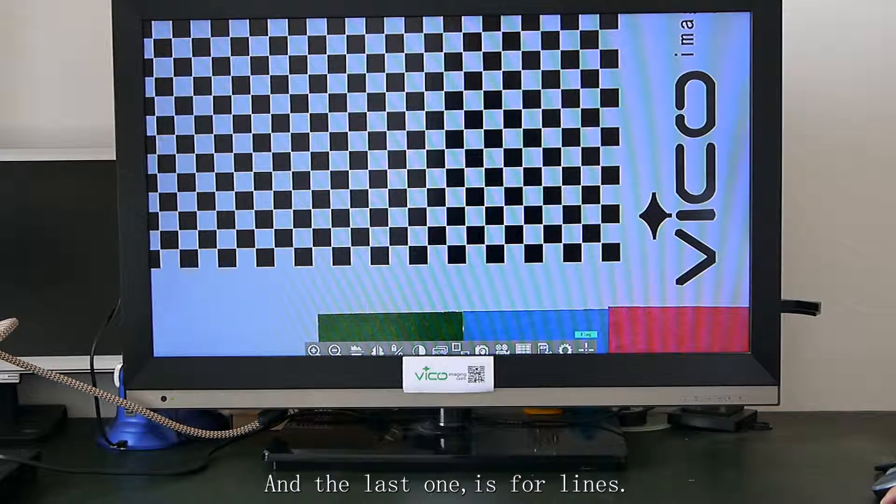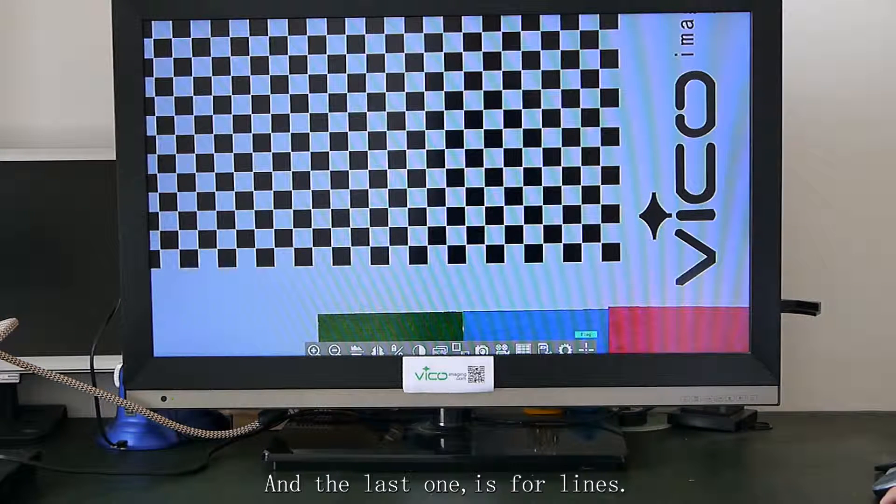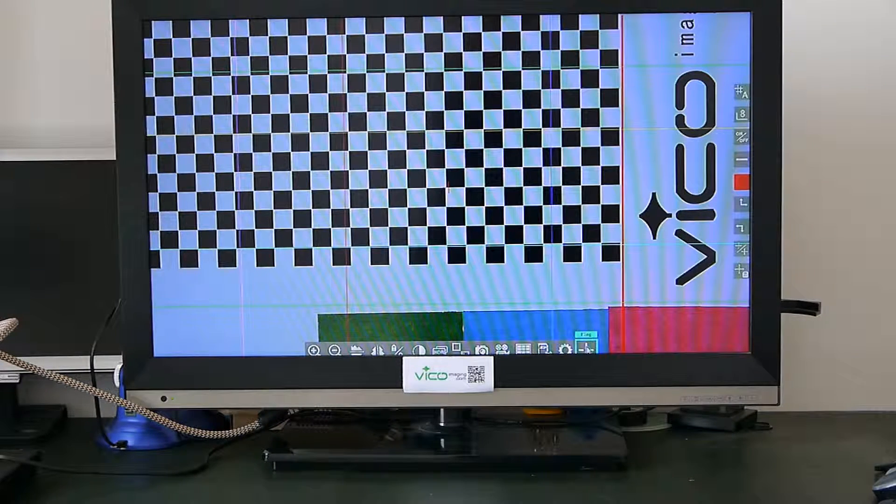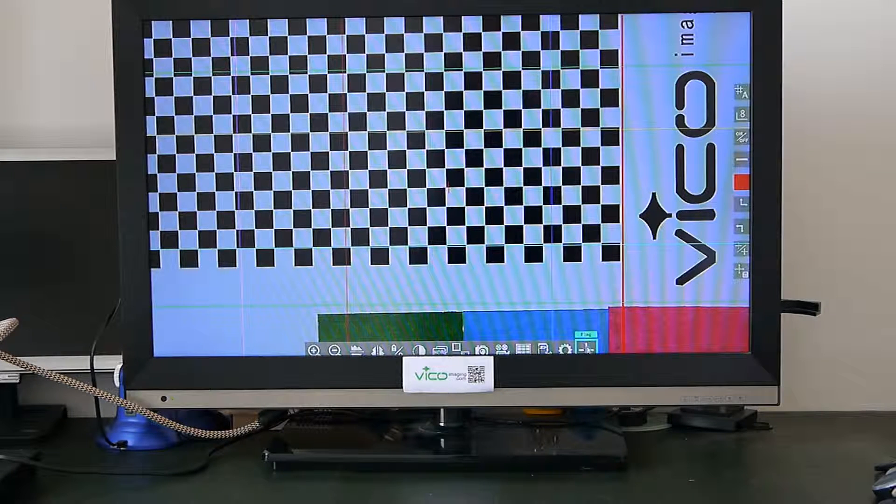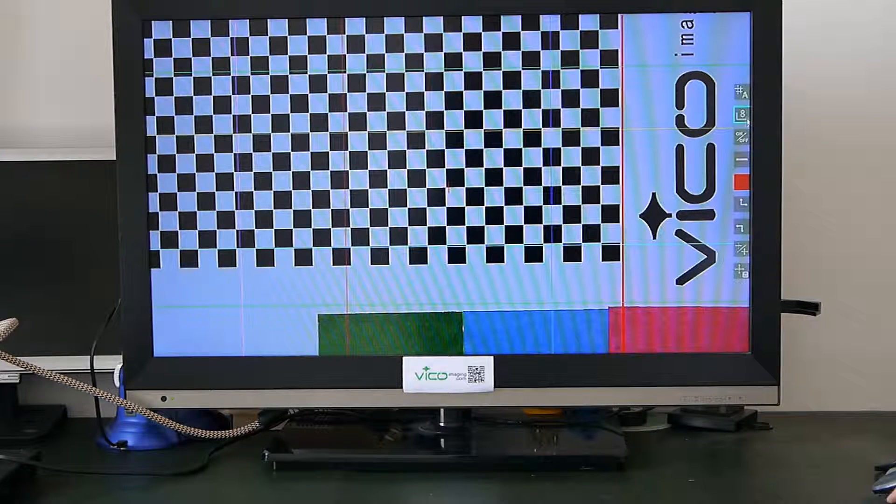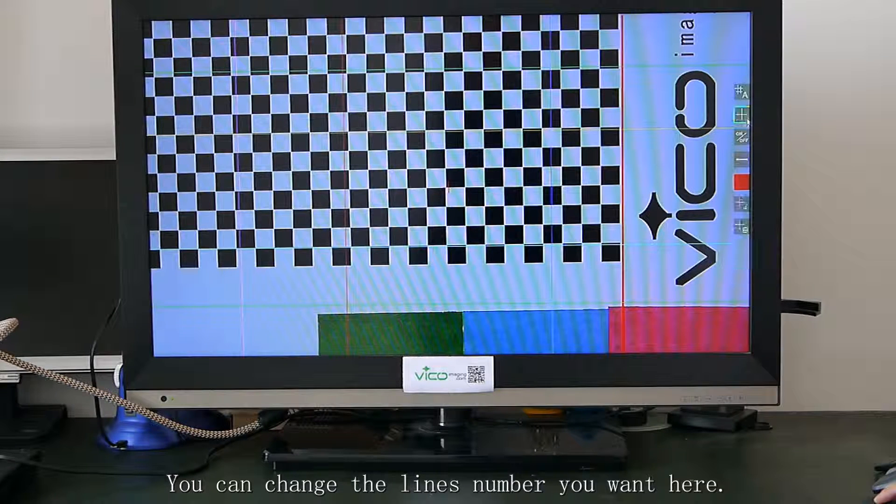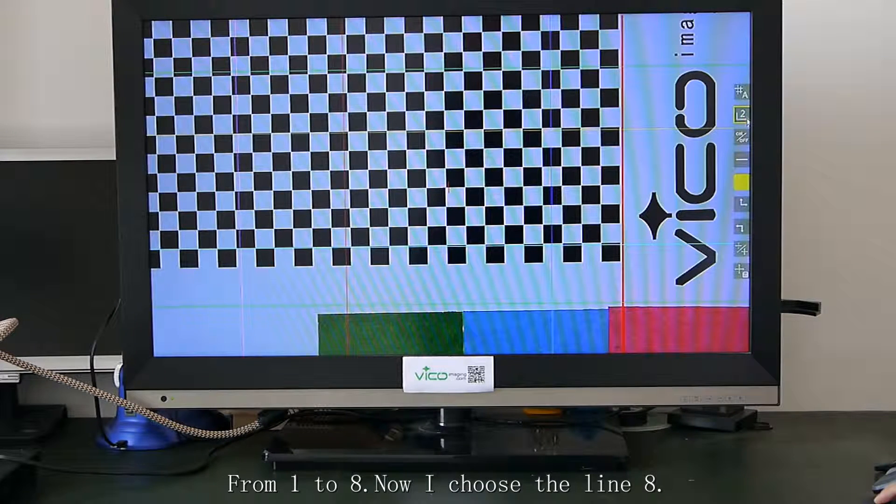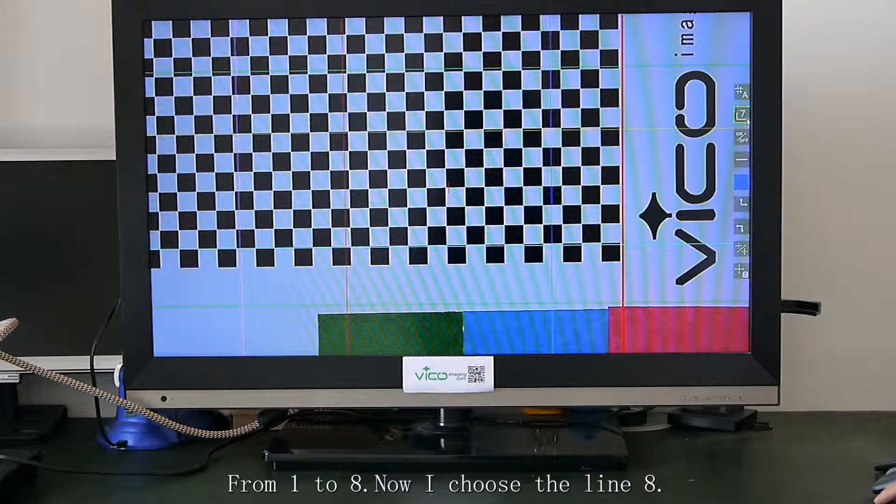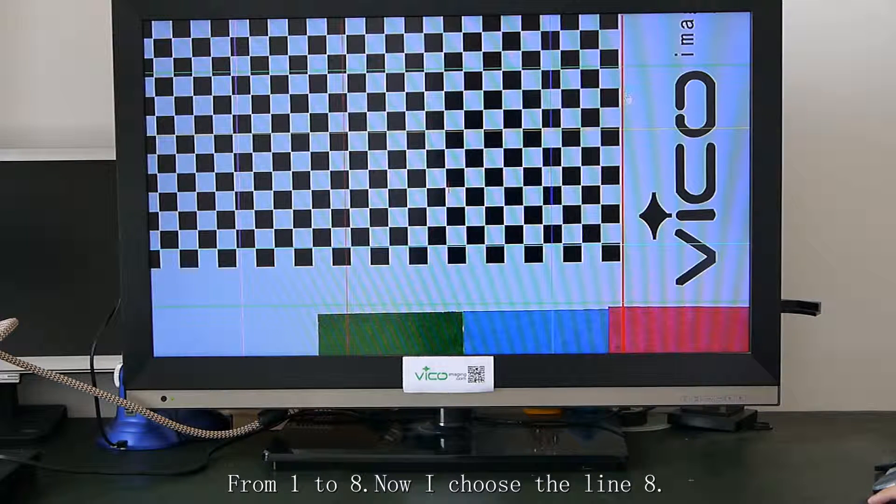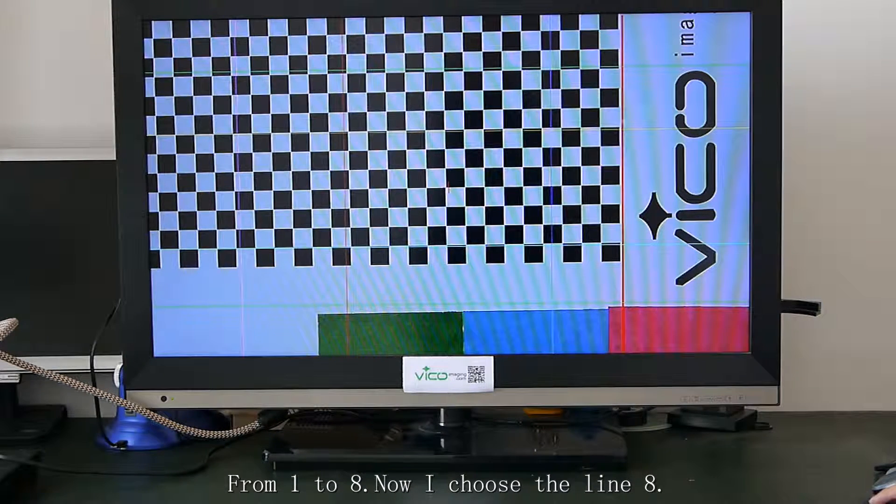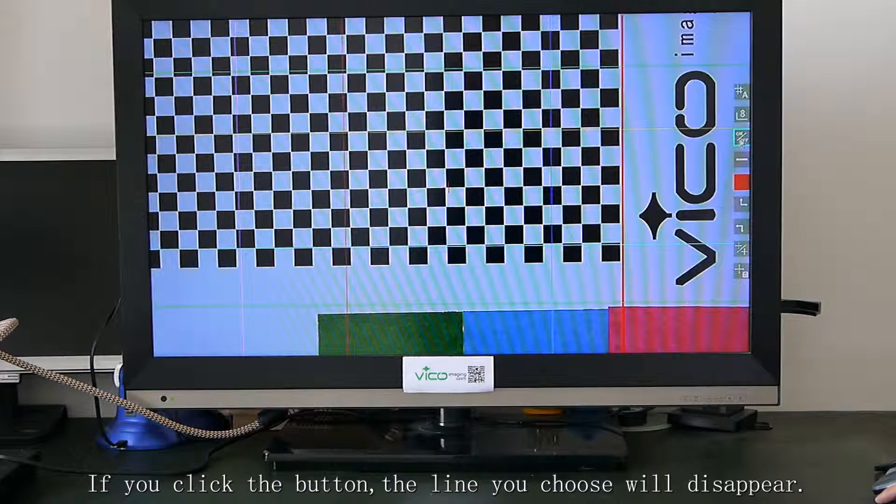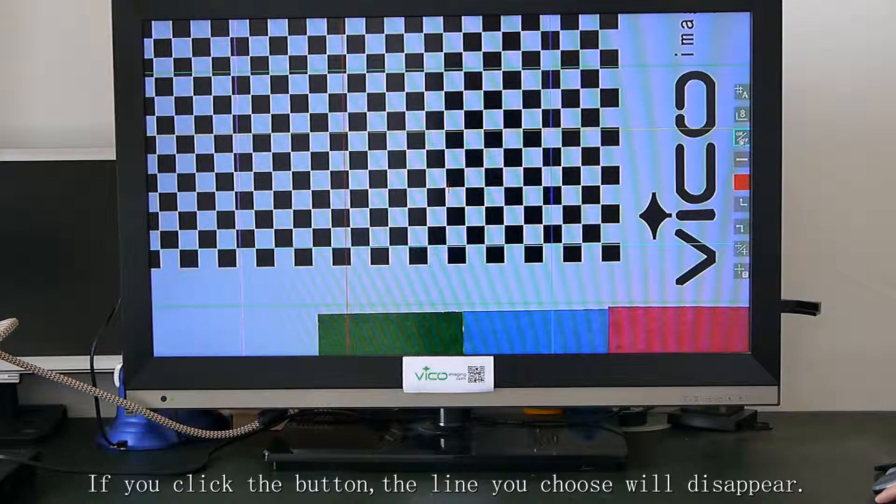And the last one is four lines. You can change the lines number you want here, from one to eight. Now I choose line A. If you click this button, the line you choose will disappear.